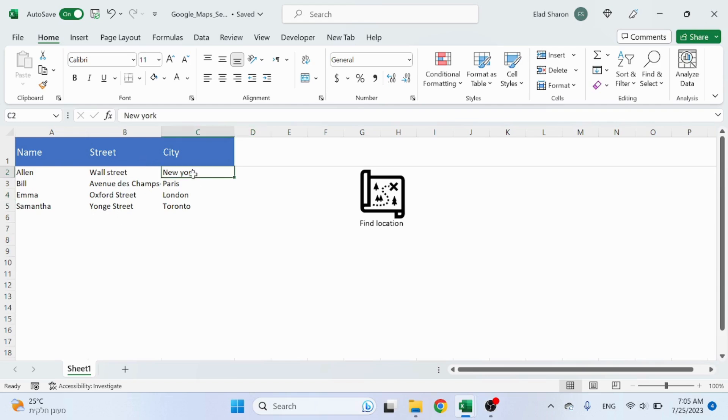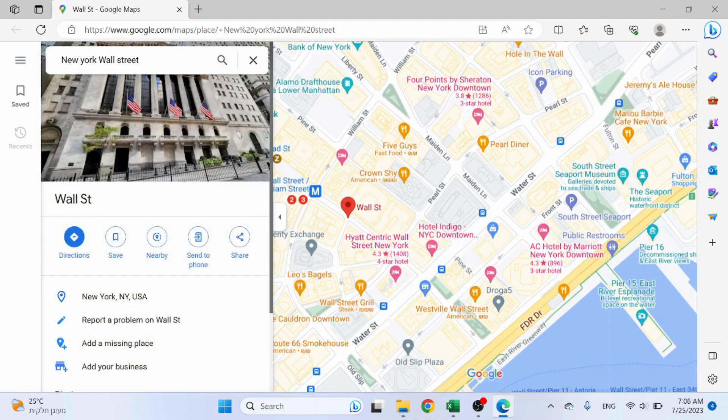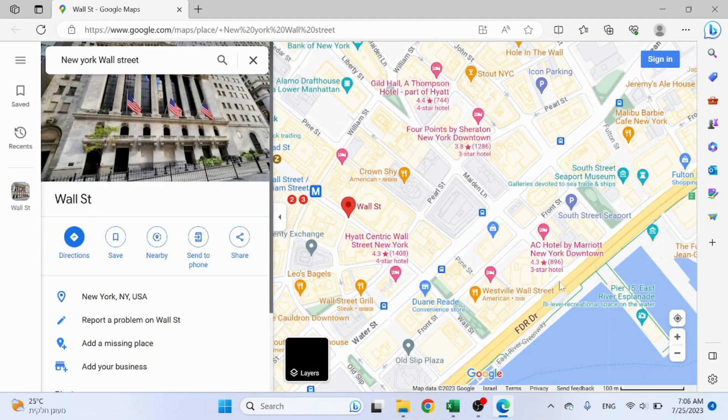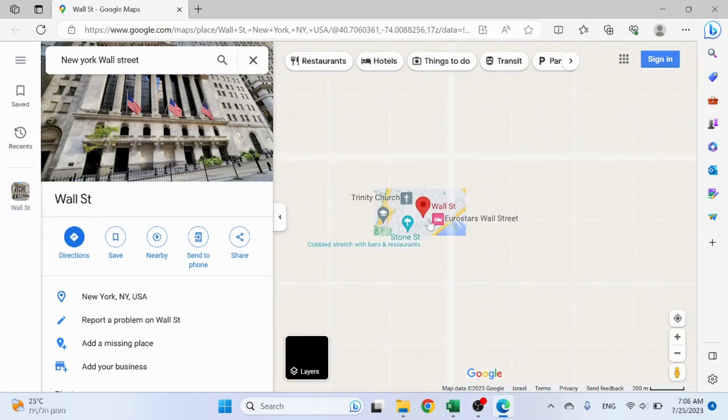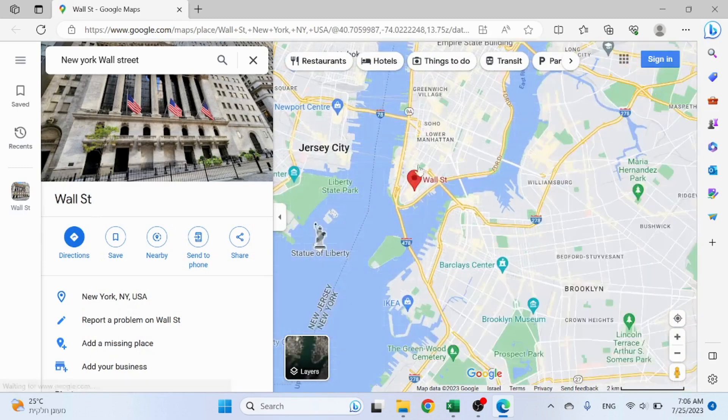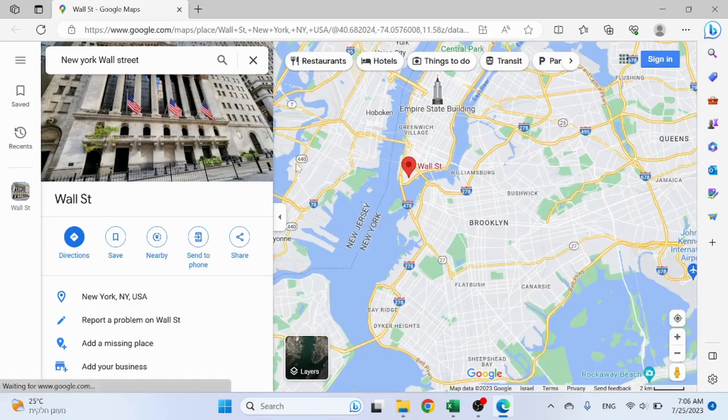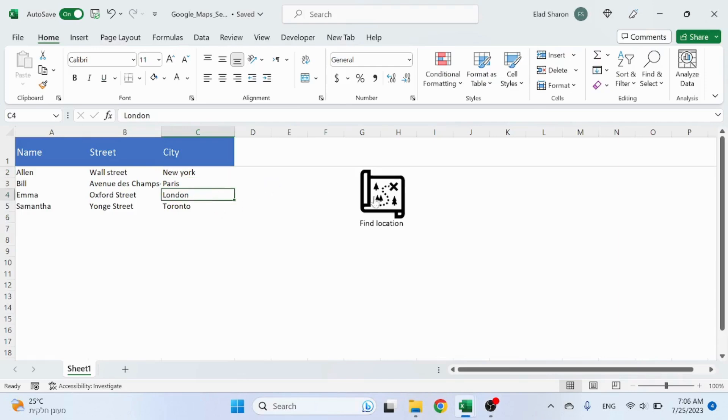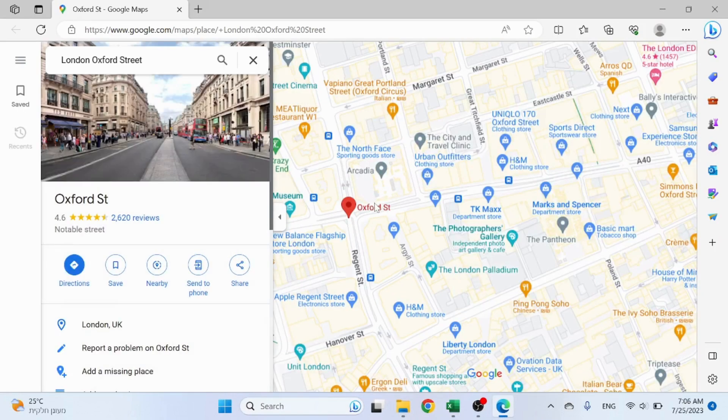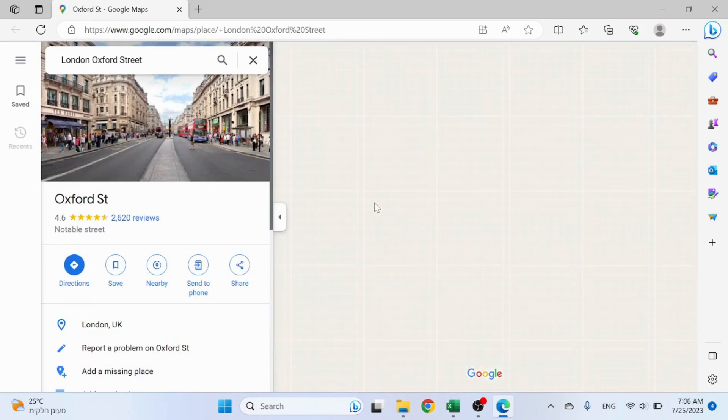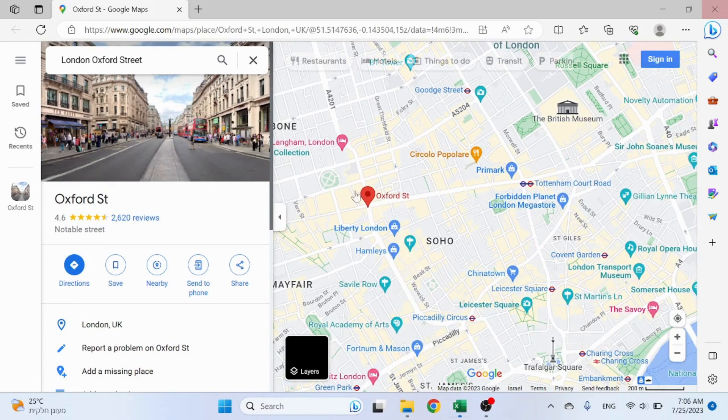When I click on this button, it's going to open Edge browser with the street that I'm looking for on Google Maps. As you can see, this is New York, and this is London Oxford Street.